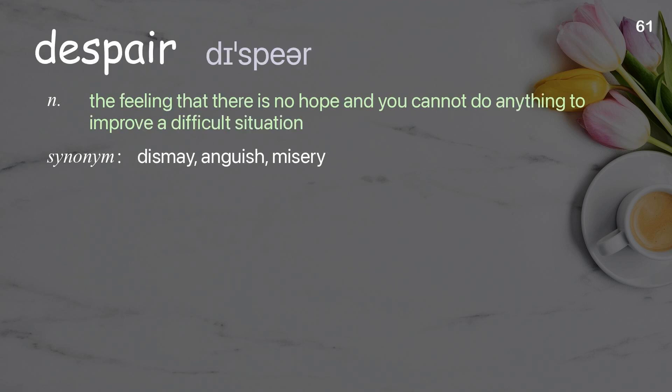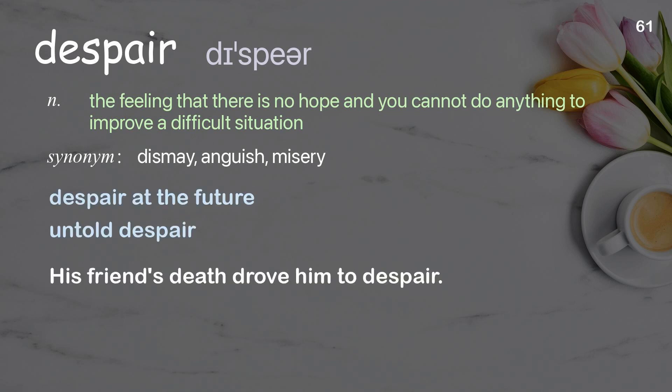Despair: The feeling that there is no hope and you cannot do anything to improve a difficult situation. Examples: Desperate the future. Untold despair. His friend's death drove him to despair.